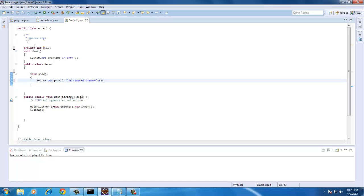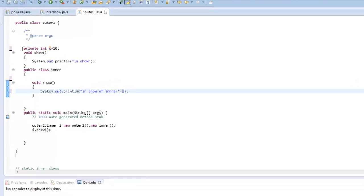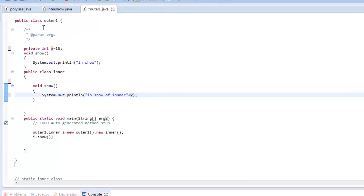So what I have done is I have created a private variable in the class outer1 and in a method of inner class called show I am trying to print out the value x.